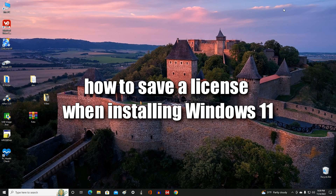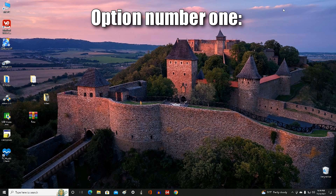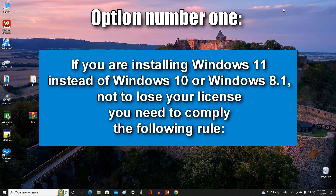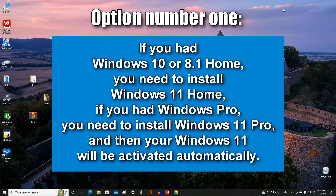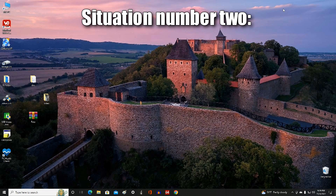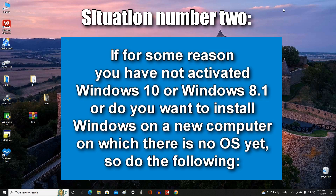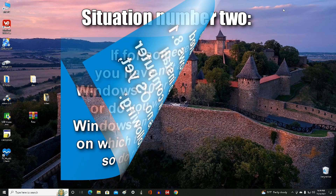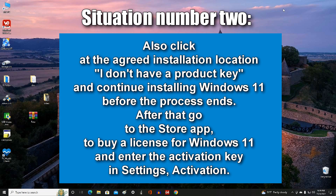There are two options for saving your license when installing Windows 11. Option one: if you are installing Windows 11 instead of Windows 10 or Windows 8, install the matching edition — Windows 11 Home if you had Home, or Windows 11 Pro if you had Pro — and Windows 11 will be activated automatically. Option two: if your Windows 10 or Windows 8 was not activated, or you are installing Windows on a new computer, click 'I do not have a product key' and complete the installation. Afterwards, go to the Store app, buy a license for Windows 11, and enter the activation key in the Settings Activation section.